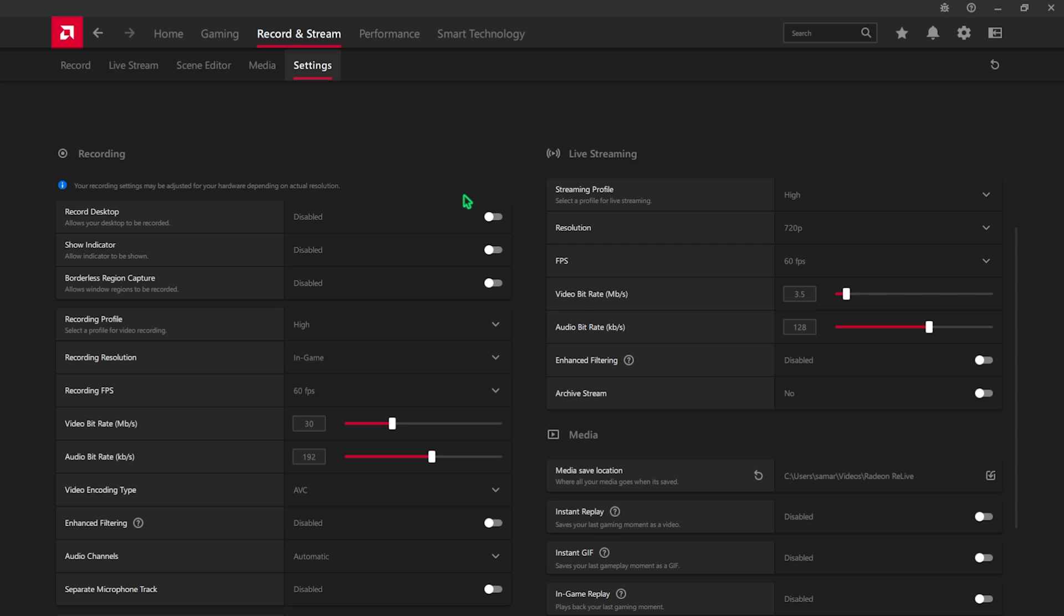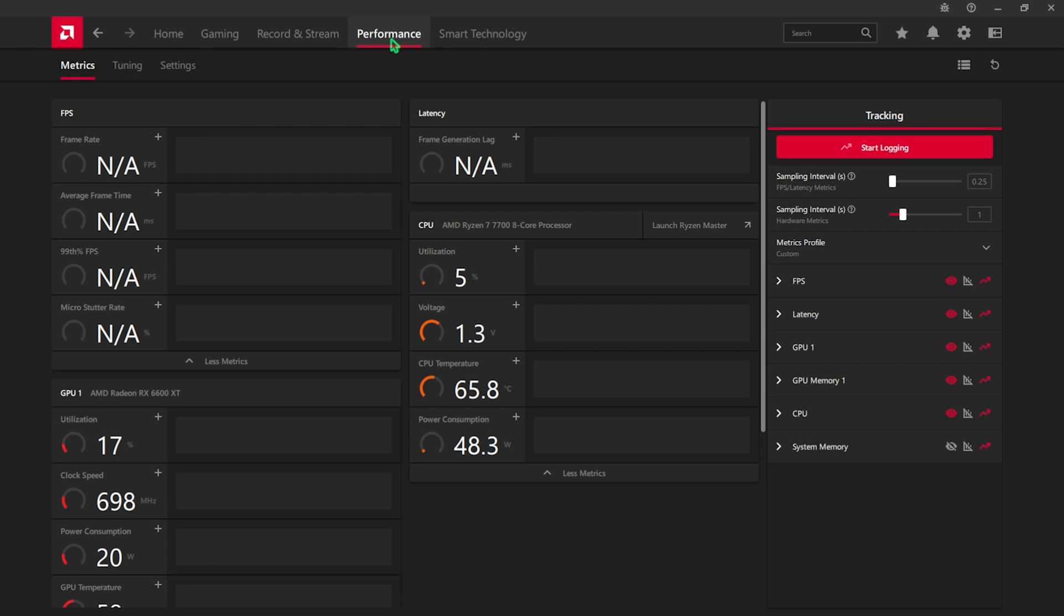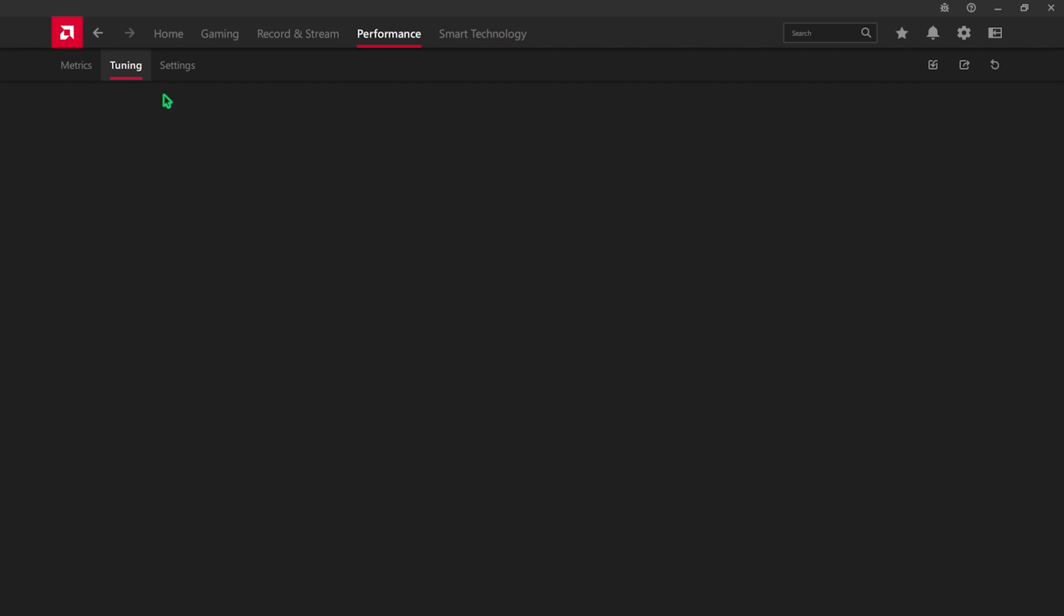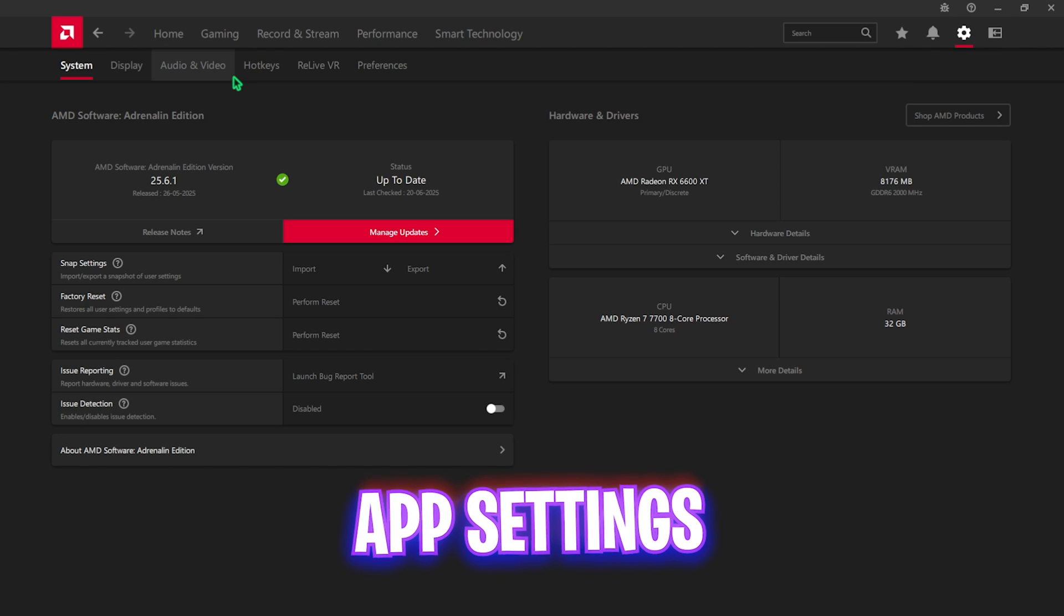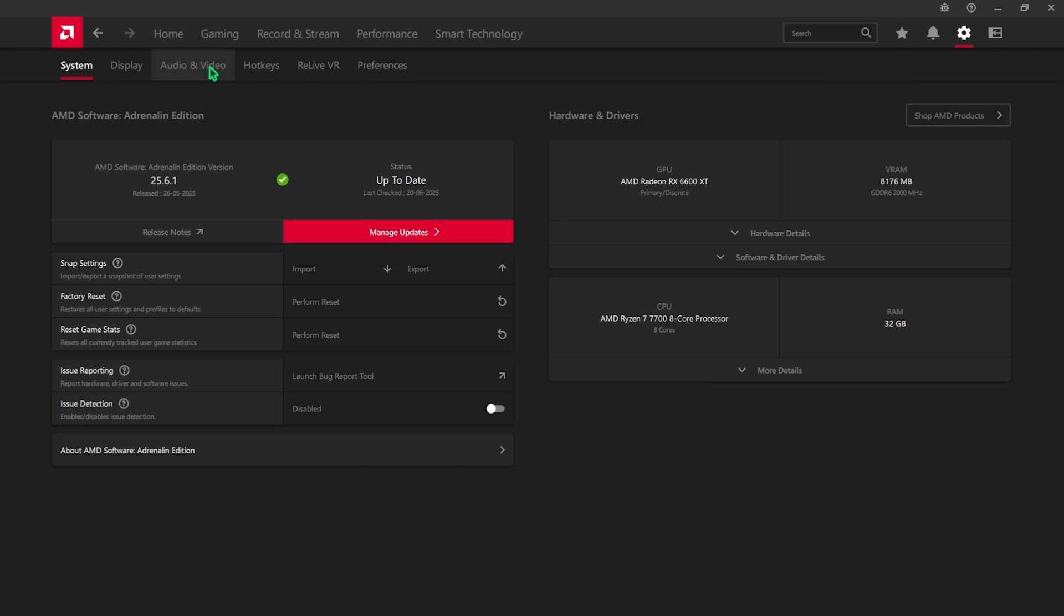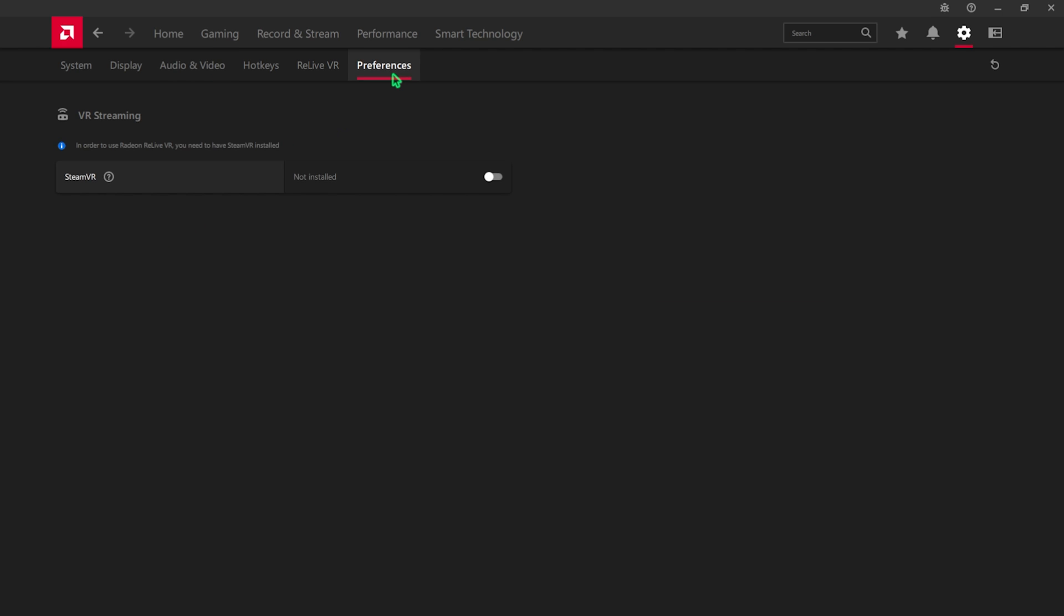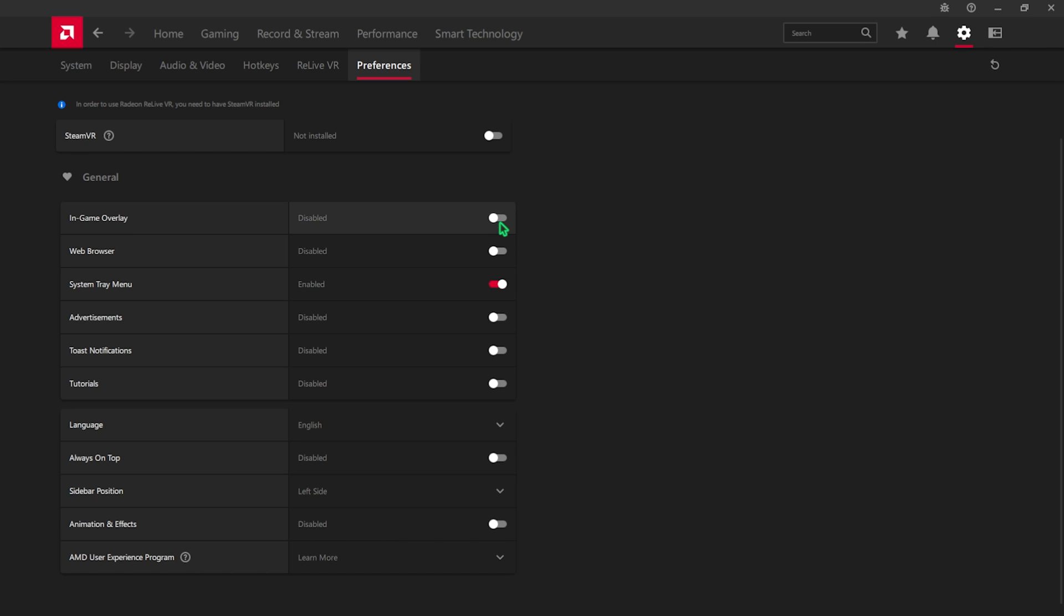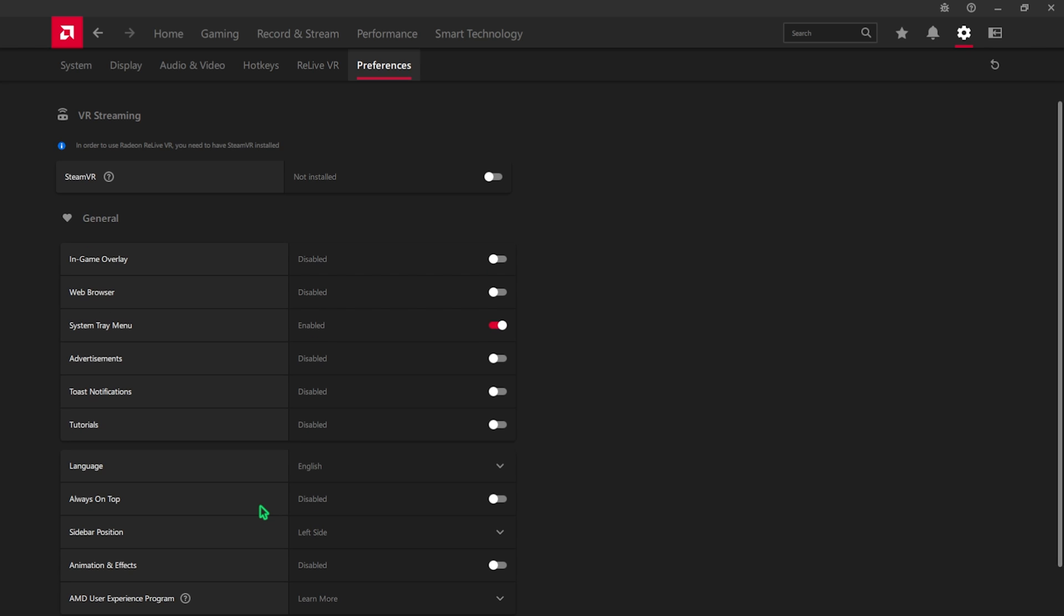Once that is done, head over to your Record and Stream settings and then go over to the Settings button. Ensure that you are not using any kind of recording settings over here. Make sure that all of them are turned off. Recording consumes a lot of GPU usage in the background that might be causing FPS issues or reduced FPS. Disabling that will help you to optimize your performance. Then head over to the Performance tab and then head over to Tuning. Scroll all the way down until you find AMD Smart Access Memory and ensure that this is set to Enable. Once that is done, head over to the Settings gear and then go over to Audio and Video. Over here for the Video Profile, go with Enhanced. Then head over to the Preferences tab and then disable In-Game Overlay, Web Browser, Advertisements, Toast Notification and Tutorials. Also disable Always on Top and Animations and Effects over here. Once all of that is done, close your AMD software.